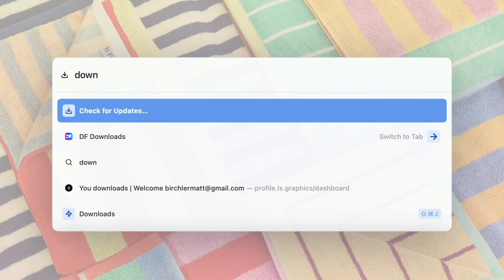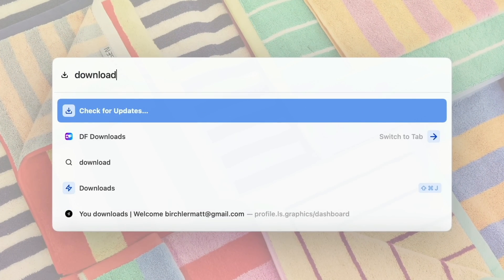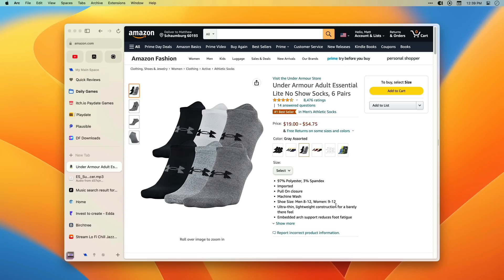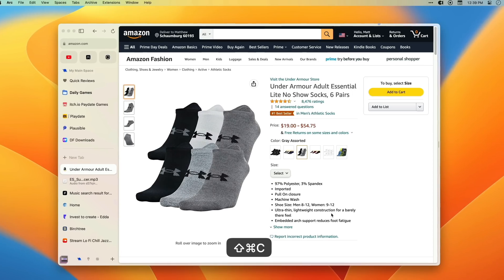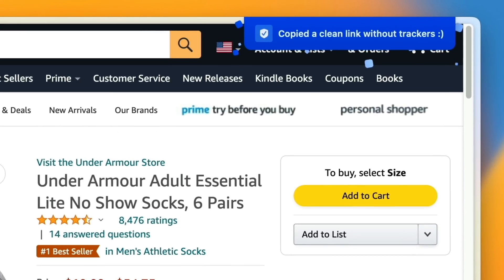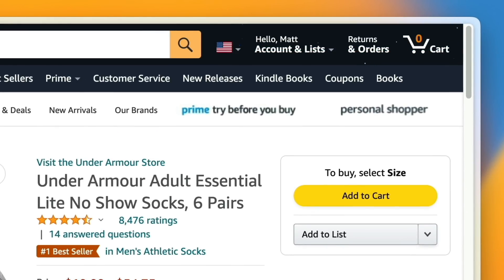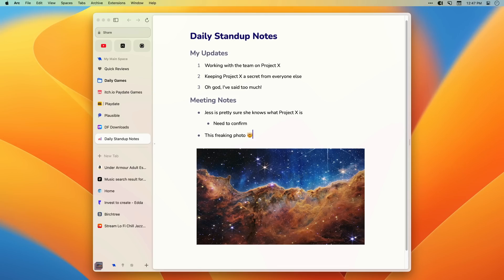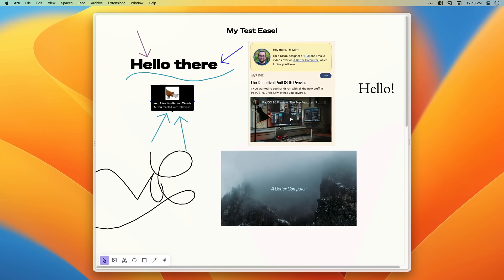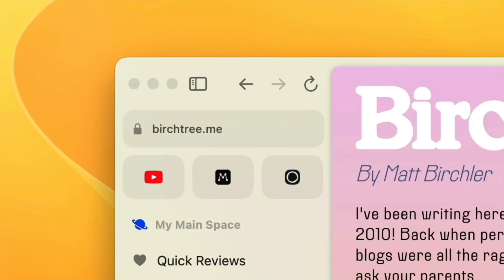It's got a command bar and keyboard shortcuts for everything. Want to copy a link and remove those BS tracking codes? It's literally automatic. You can take notes in Arc, and you can use it to organize your thoughts with easels. Brilliant!